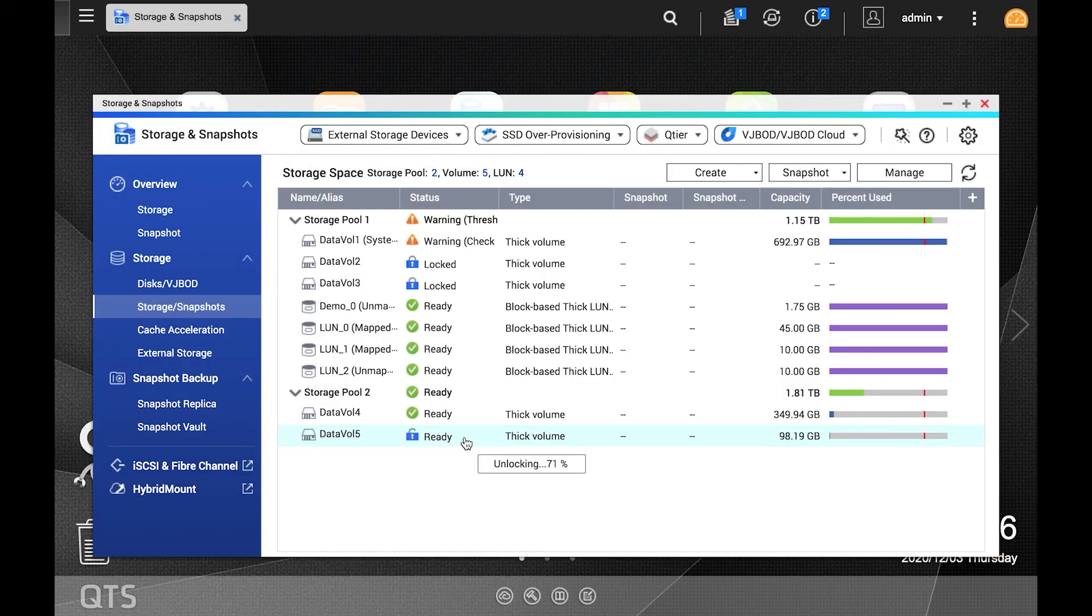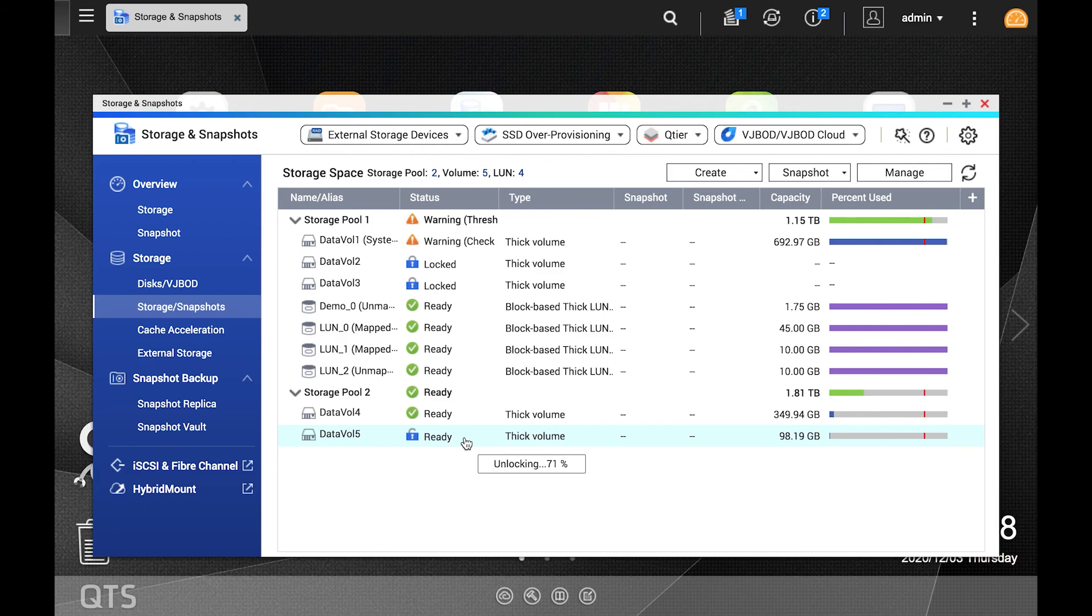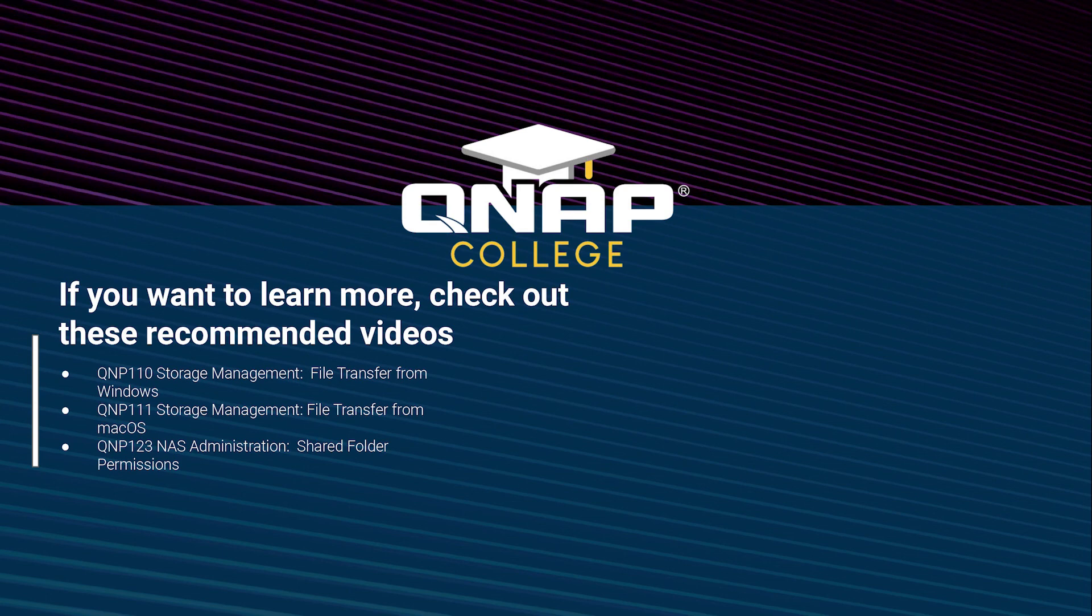Your volume is now unlocked. Being able to lock and unlock a volume with encryption can play an important role in maintaining data security. Be sure to check out the rest of our videos to better utilize your QNAP NAS.